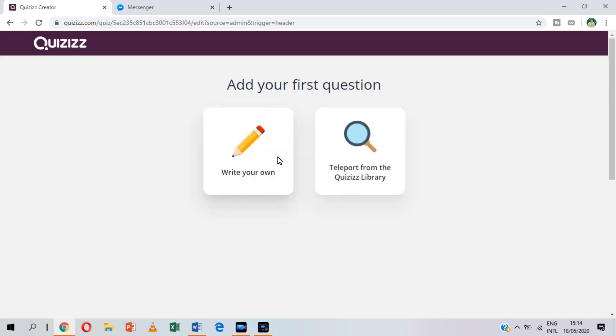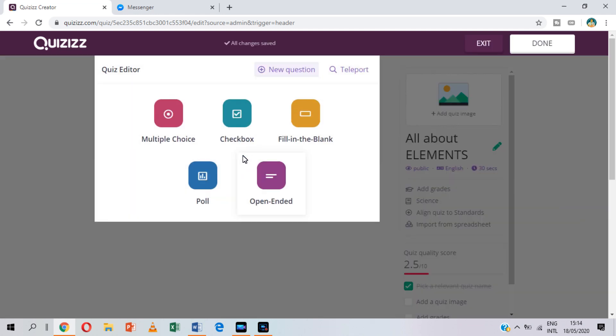You can choose the type of quiz that you want. It can be multiple choice, checkbox, fill in the blanks, or open-ended questions.